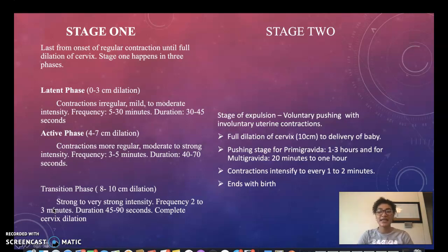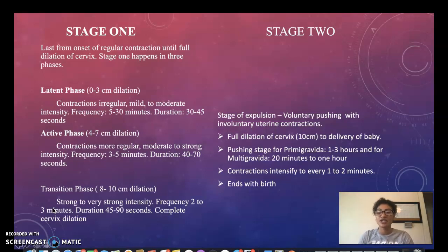The second phase of stage one is the active phase, from four to seven centimeters dilation. Contractions are more regular, moderate to strong intensity, with a frequency of every three to five minutes and they last 40 to 70 seconds.